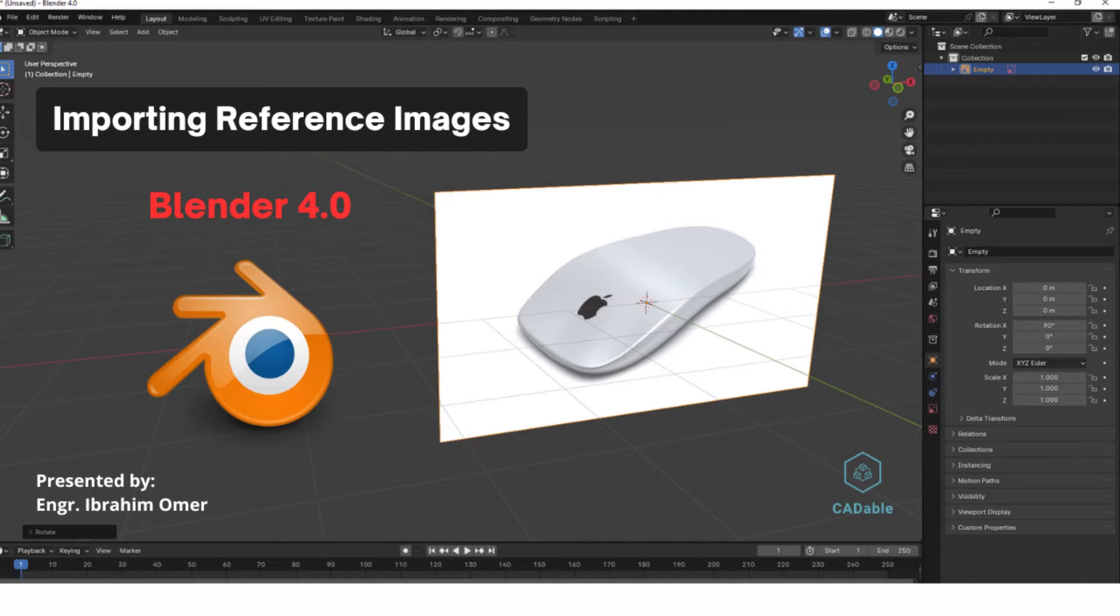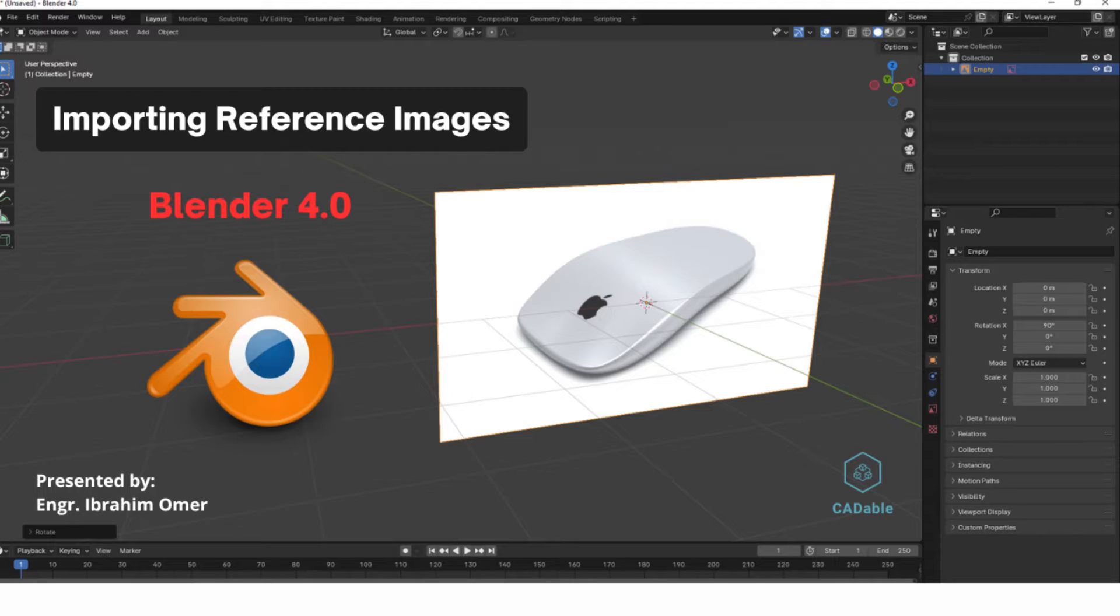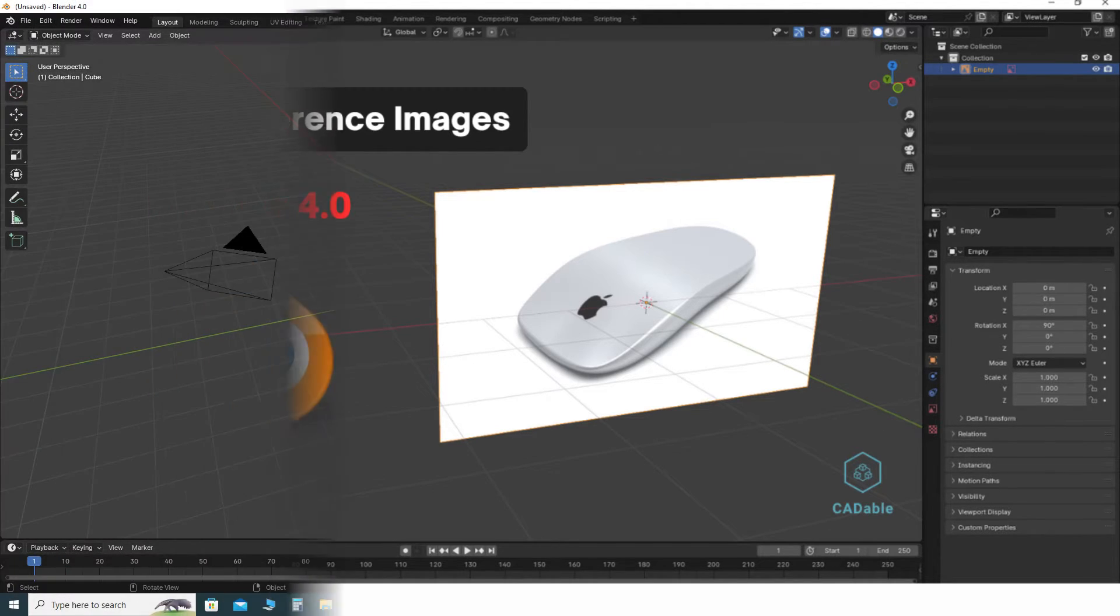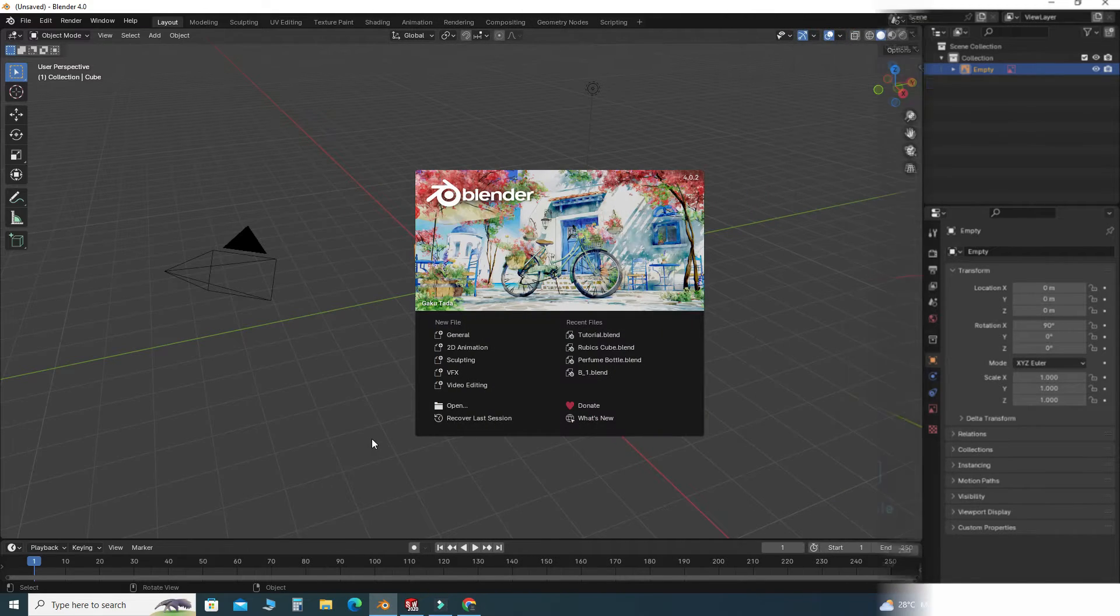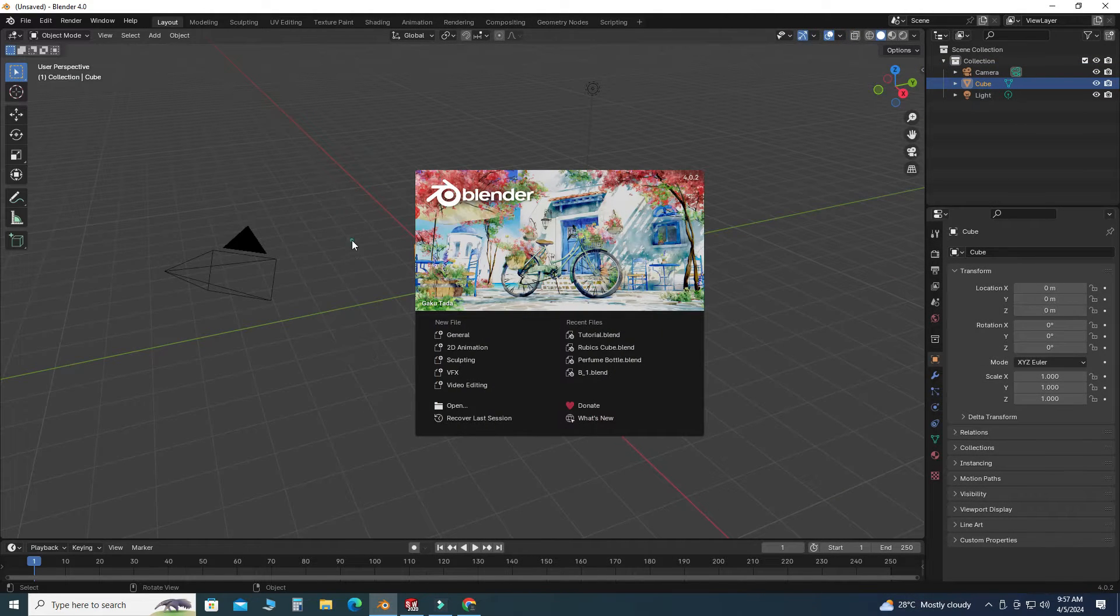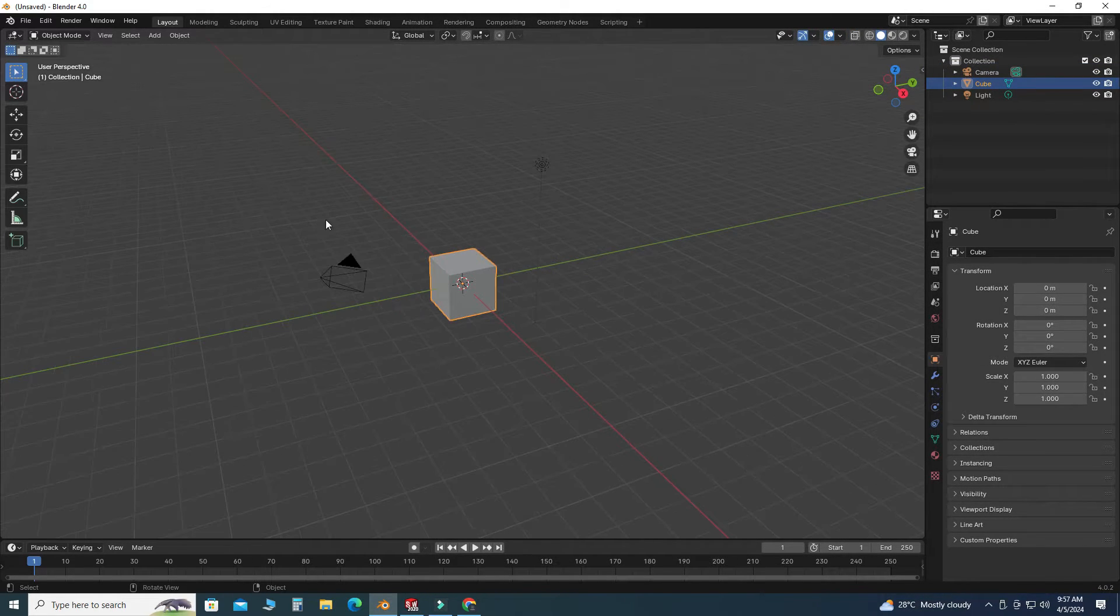Hi, welcome back to Cadable. This is Engineer Ibrahim Omer, and in this short tutorial we will learn how to insert reference images in Blender 4.0. So let's start this tutorial. First of all, I will delete all these.